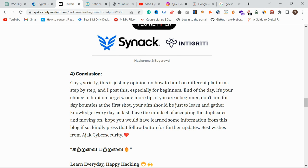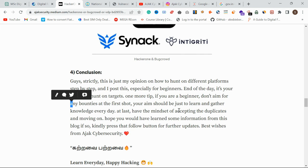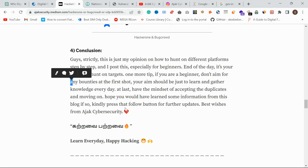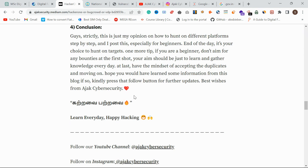Patience and learning every day is the key to success in bug bounty. That's it guys — hope you learned something from this video. Click that follow button, learn every day, happy hacking, and follow our YouTube channel. Thank you so much, we'll meet in the next vlog.